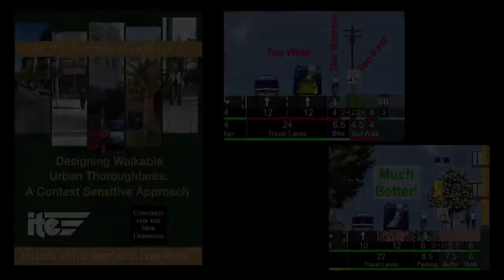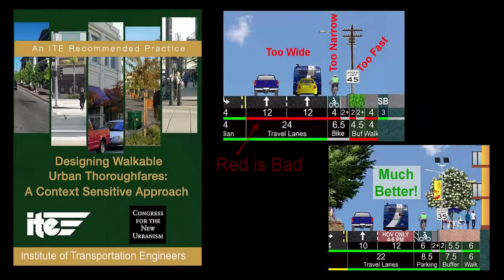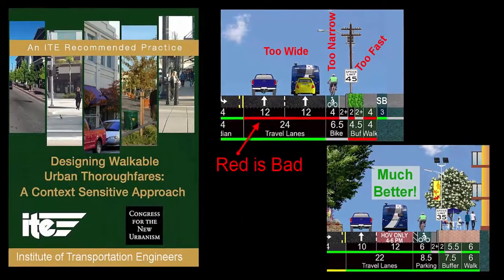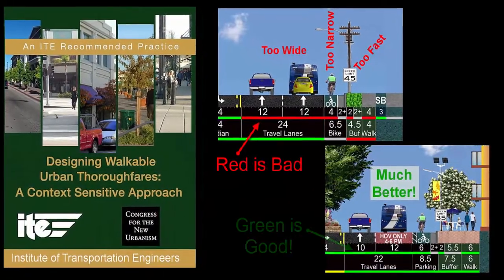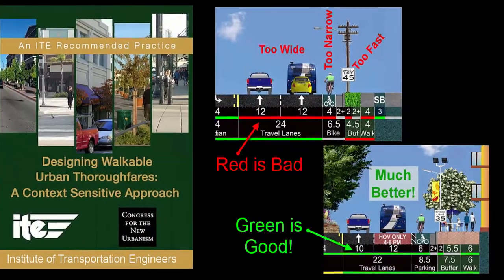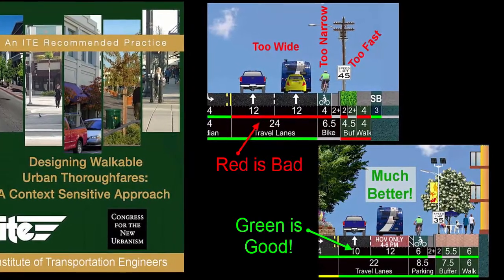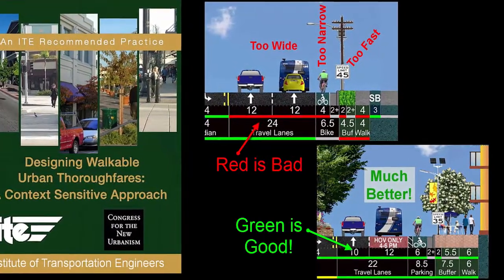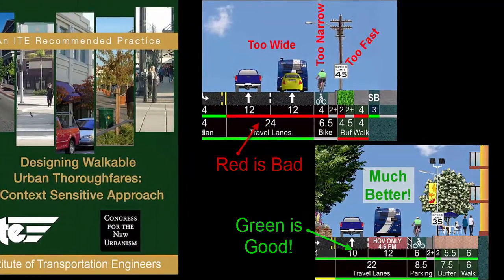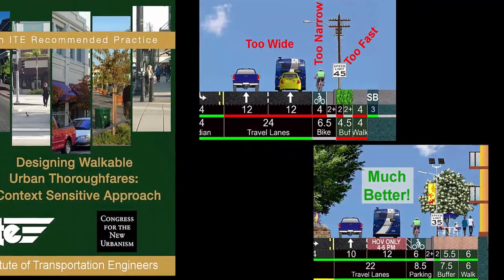StreetPlan analyzes your design as you make it, giving you instant color-coded best practice guidance from the Institute of Transportation Engineers and the Congress for New Urbanism.